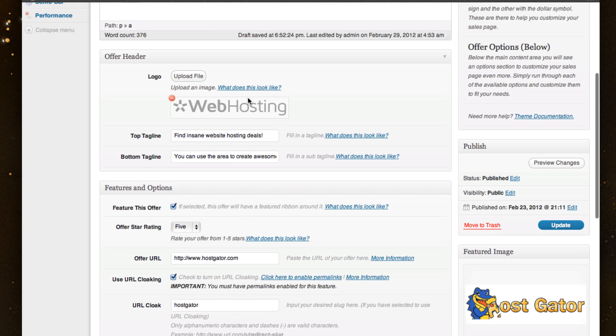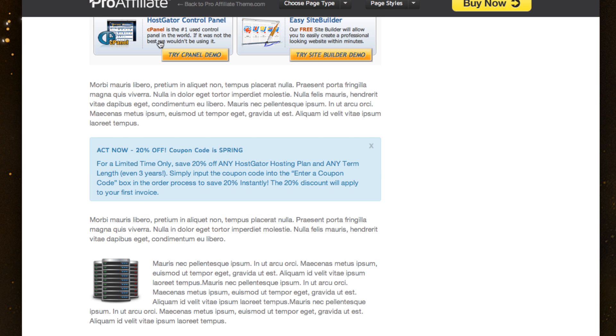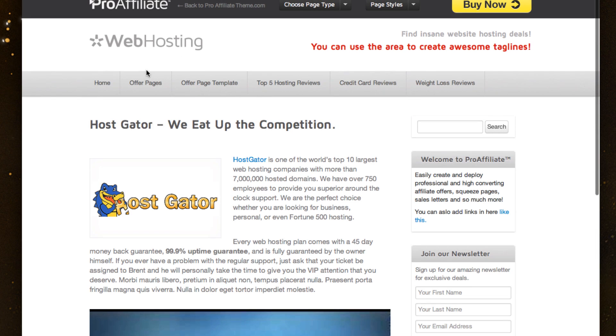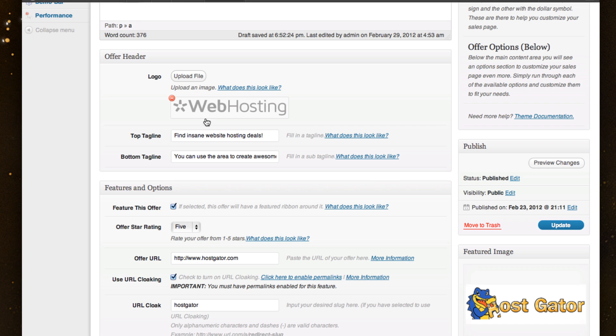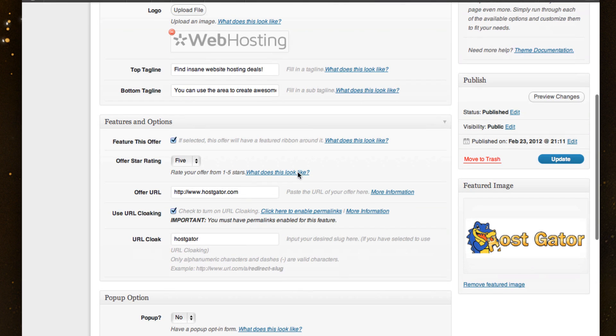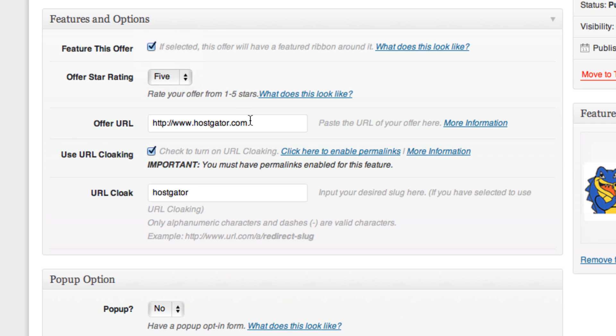So within this offer page, I've included the same type of header and created some taglines. I could even upload a Hostgator logo up top here if I wanted to have it a little bit more targeted. And inside you've got your features where I've selected the feature Hostgator and I gave it a five star rating. I've included my affiliate link and enabled cloaking. So it was just a simple check and I gave it the cloak that I wanted and I was ready to go.